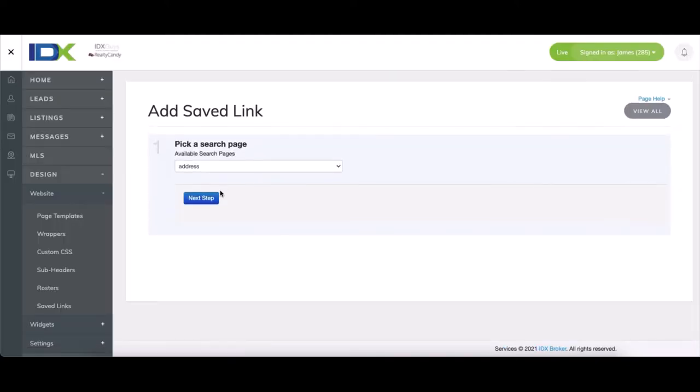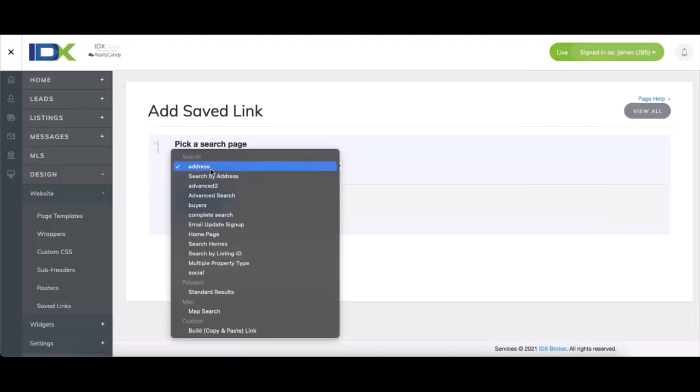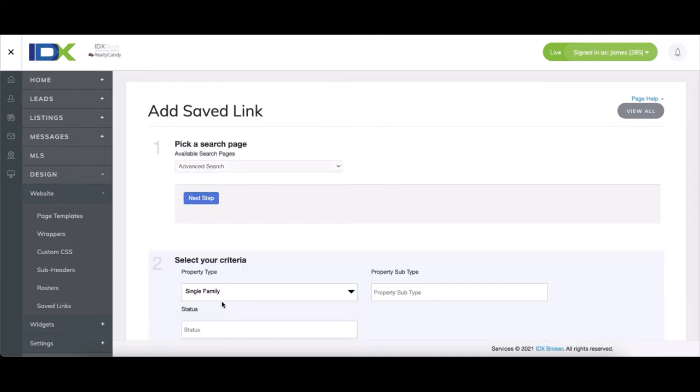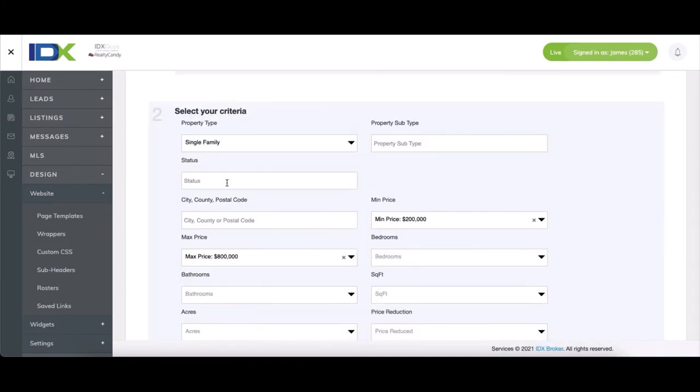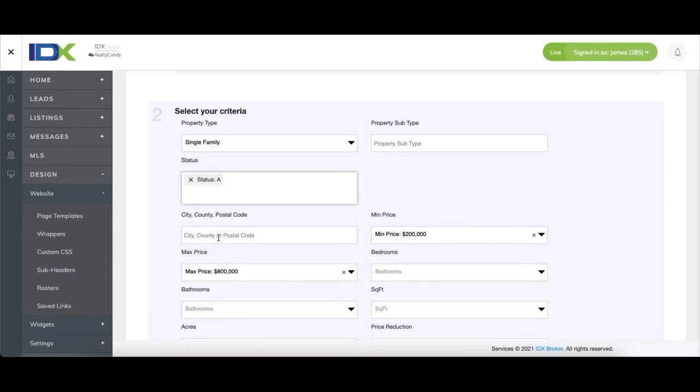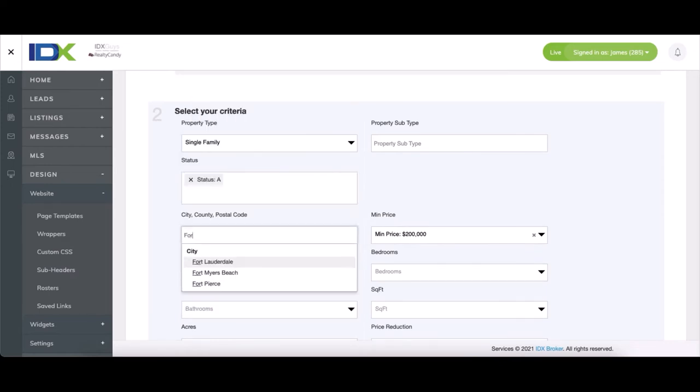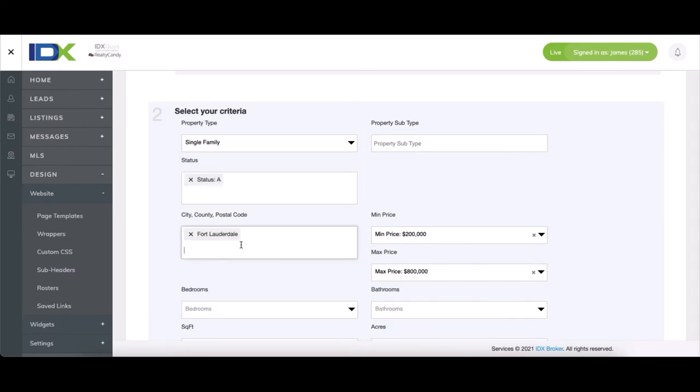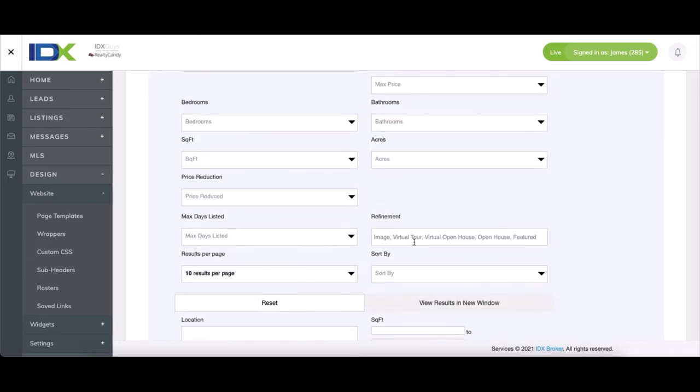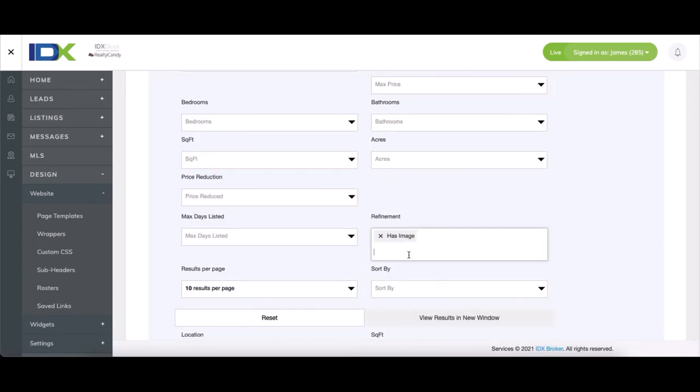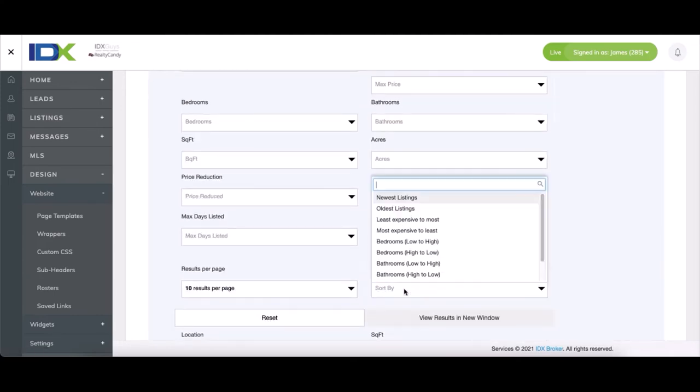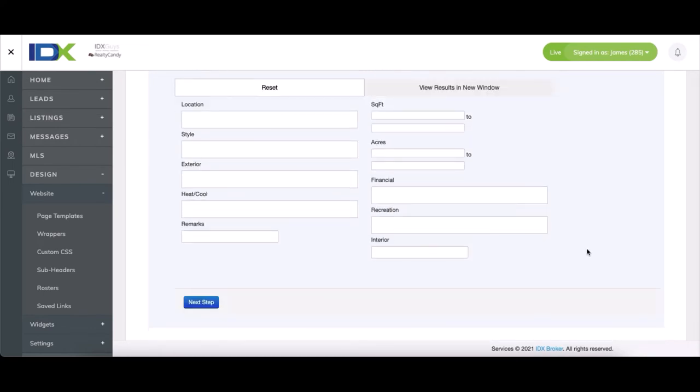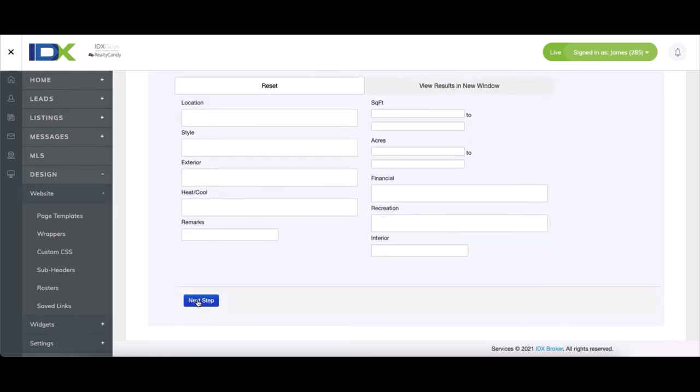So we'll do the same thing again, advanced search. Only active properties in Fort Lauderdale, no price range. With images, newest listings only. Next step.